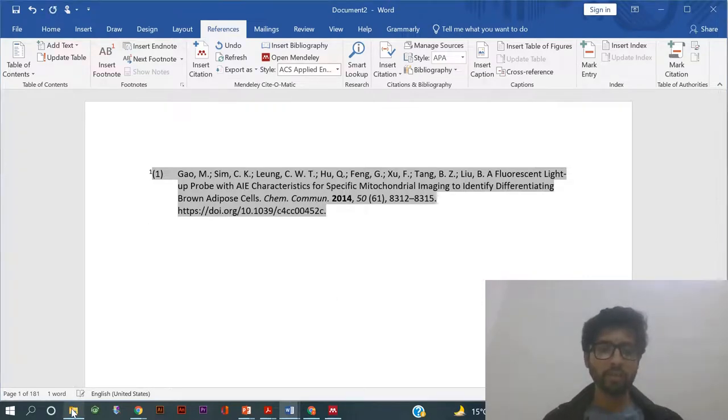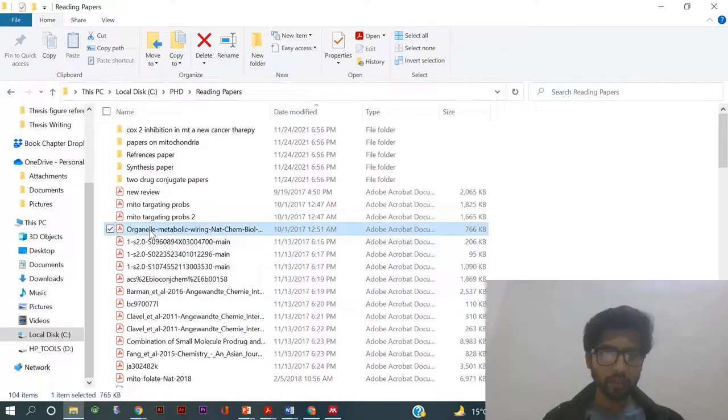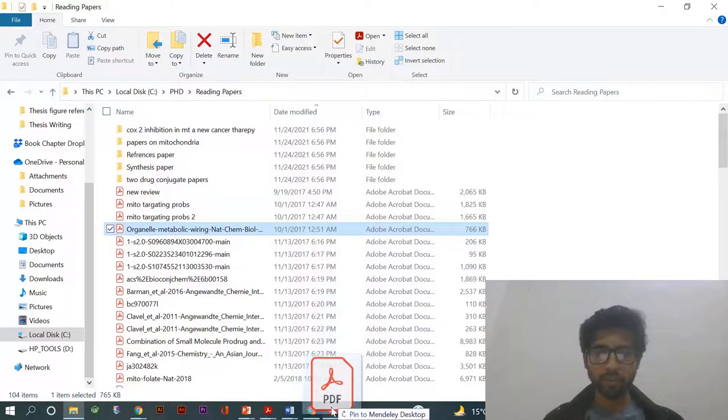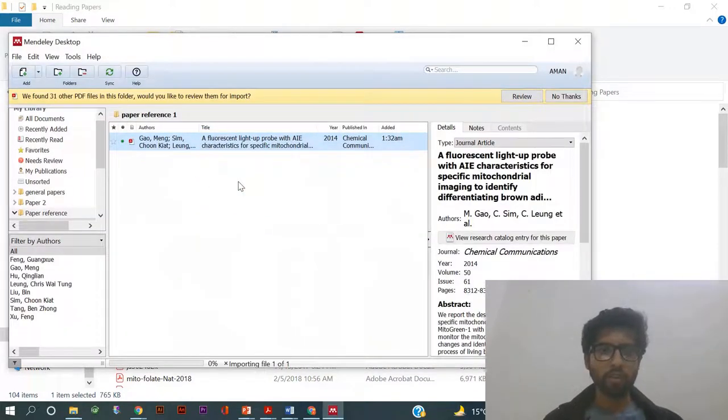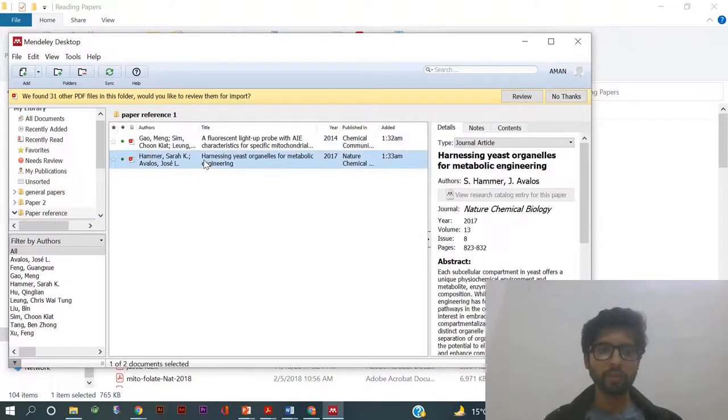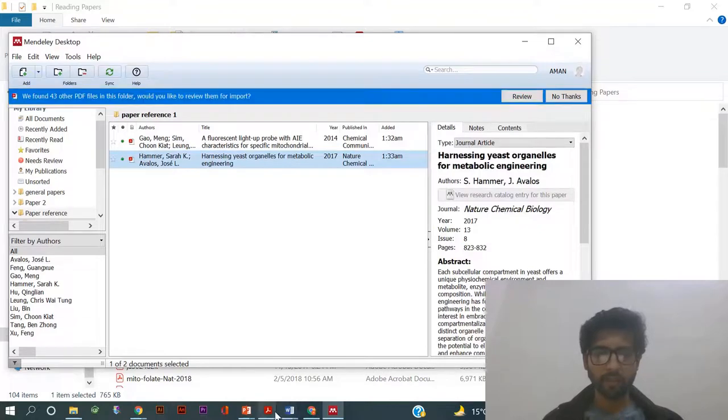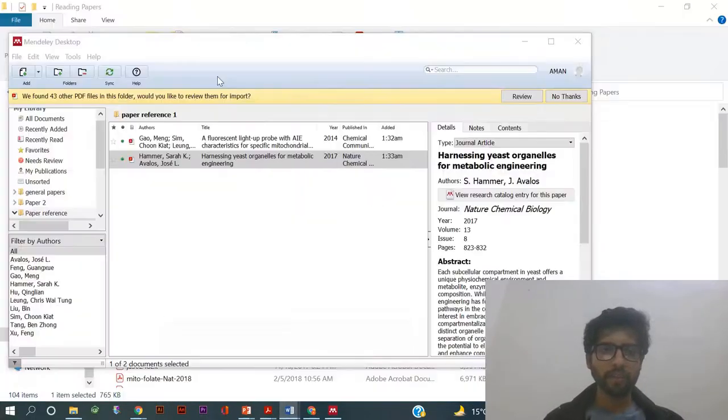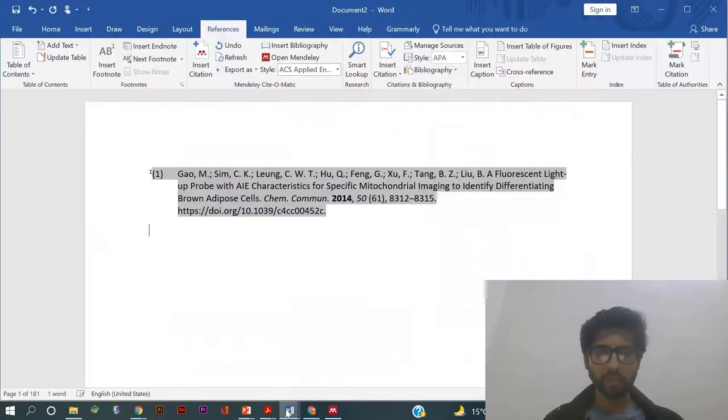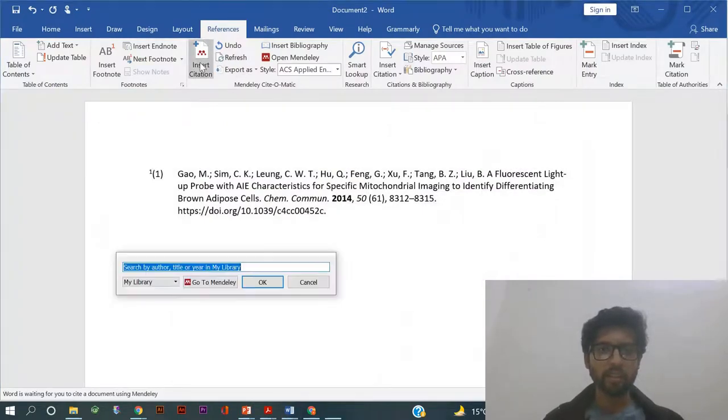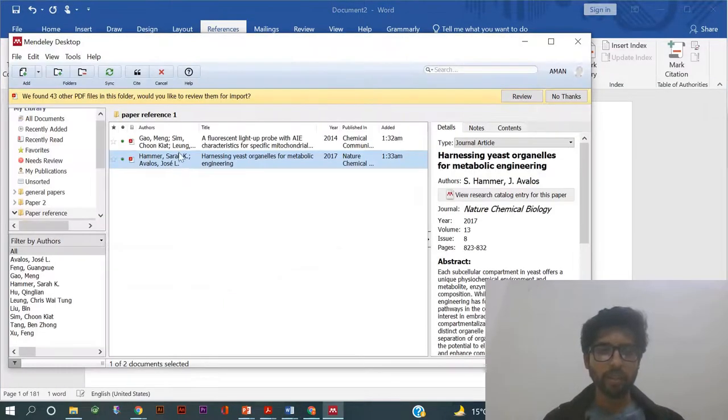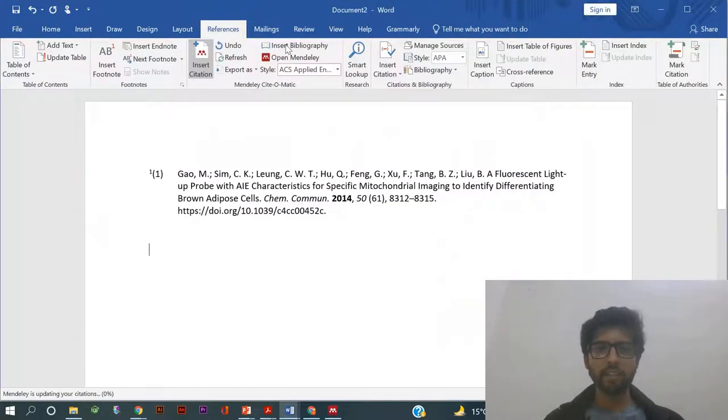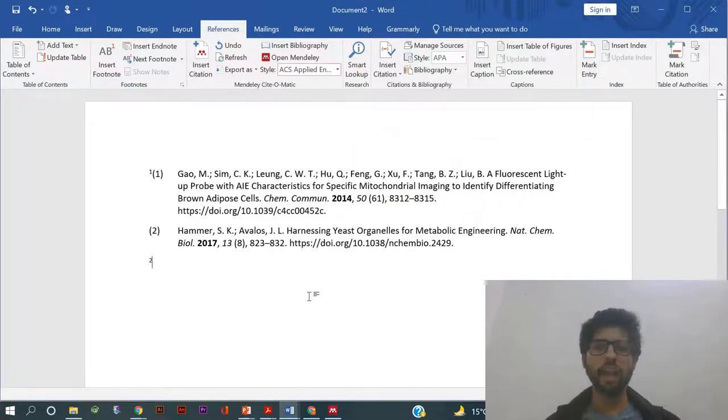You can do as many citations as you want. If you want to give a citation, just drag and drop number two, select this one, go to Word again, insert citation again, go to Mendeley, cite. That's it, number two. Like that you can put as many citations as you want.